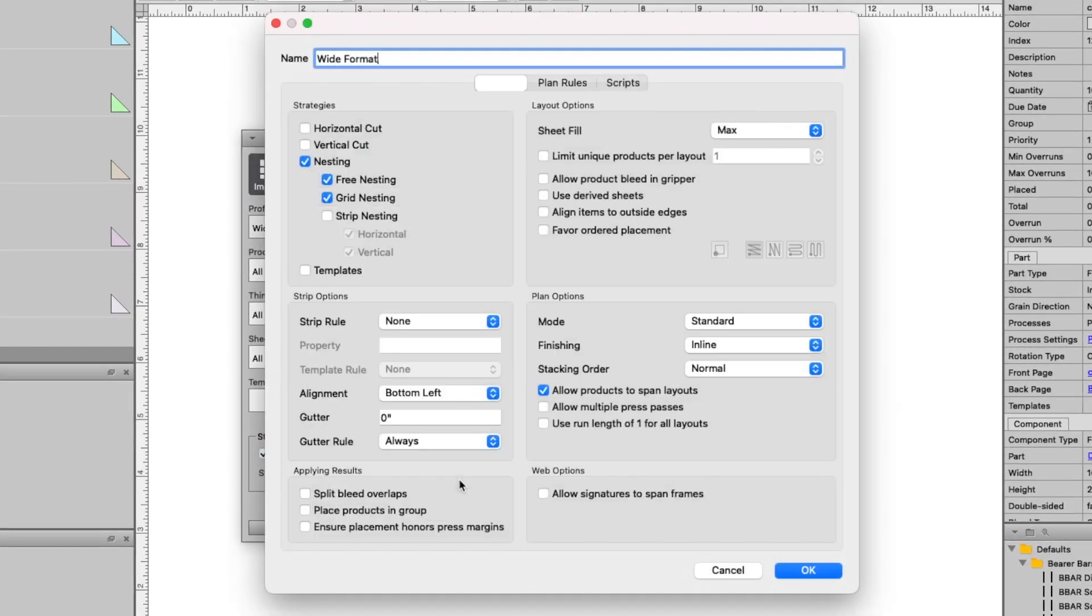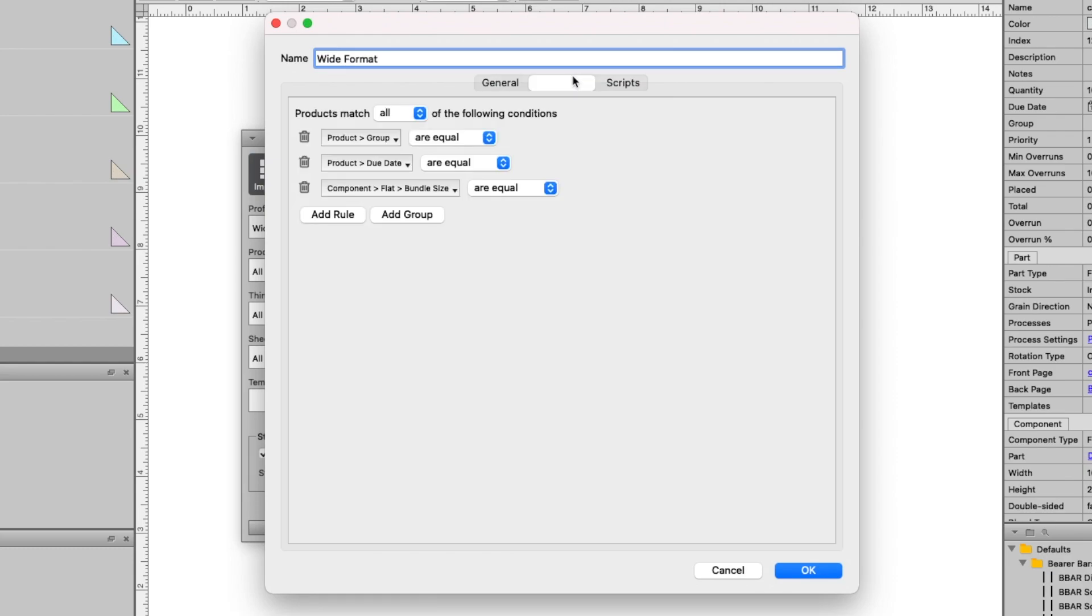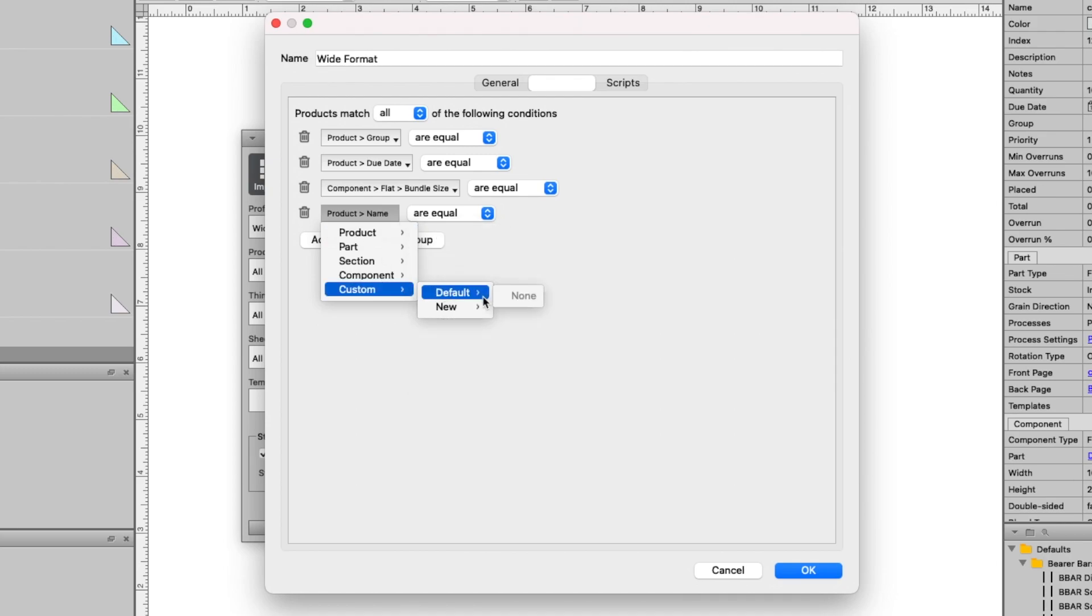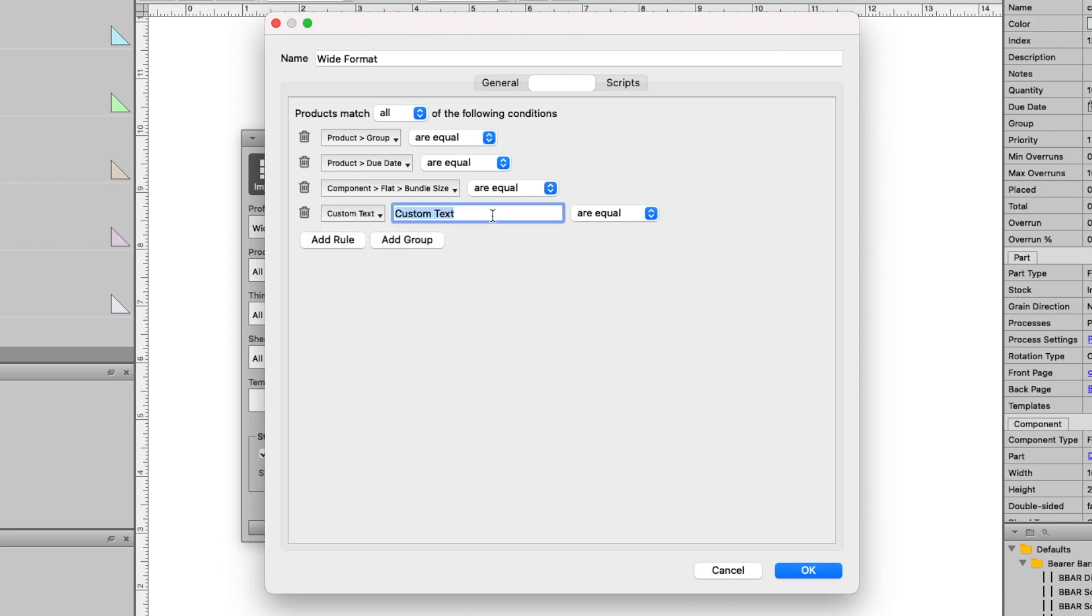Plan rules make it simple to organize products by store ID, due date, or any other field. Use this logic to further sort the products onto specific layouts.